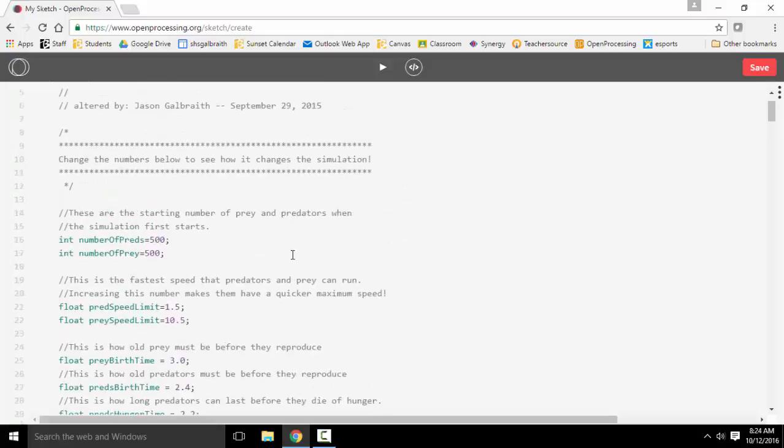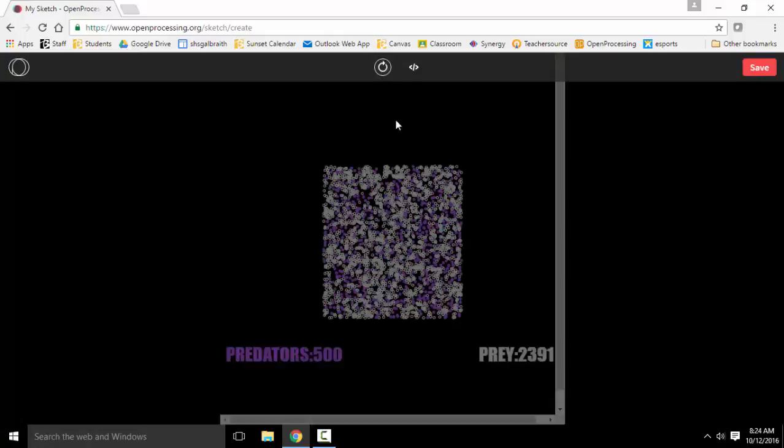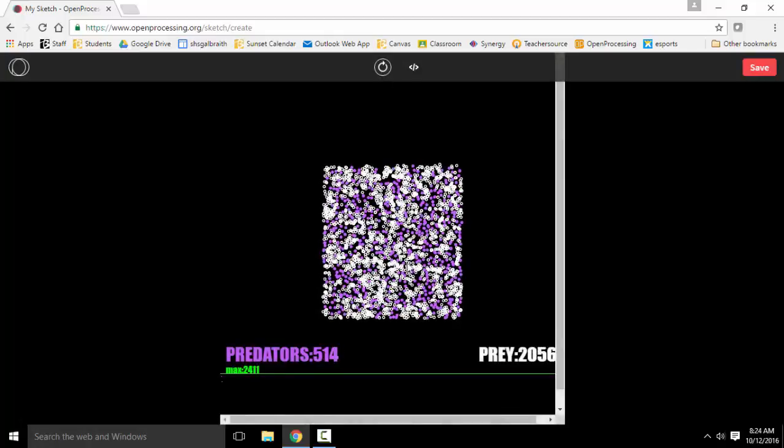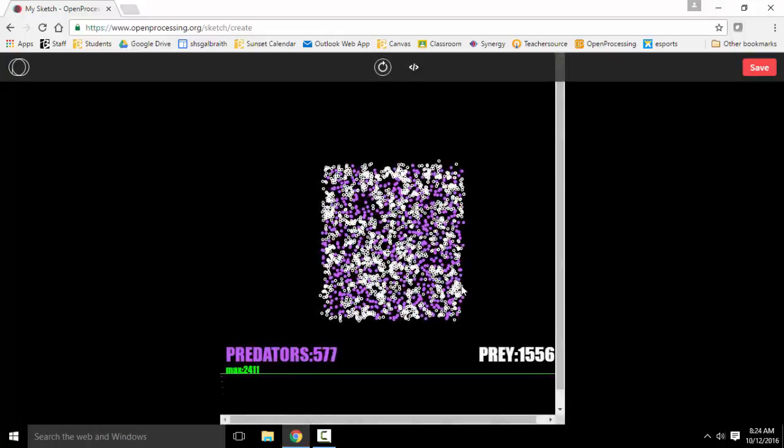So if I wanted to change this, I could start with 4,000 prey. And then rerun it. And now we started with a lot more prey.